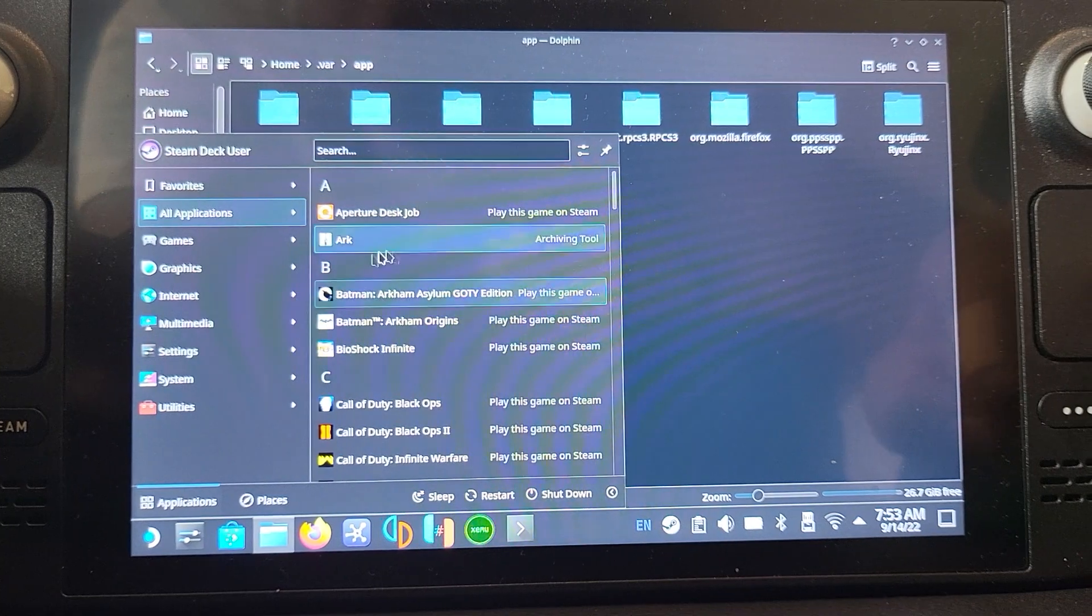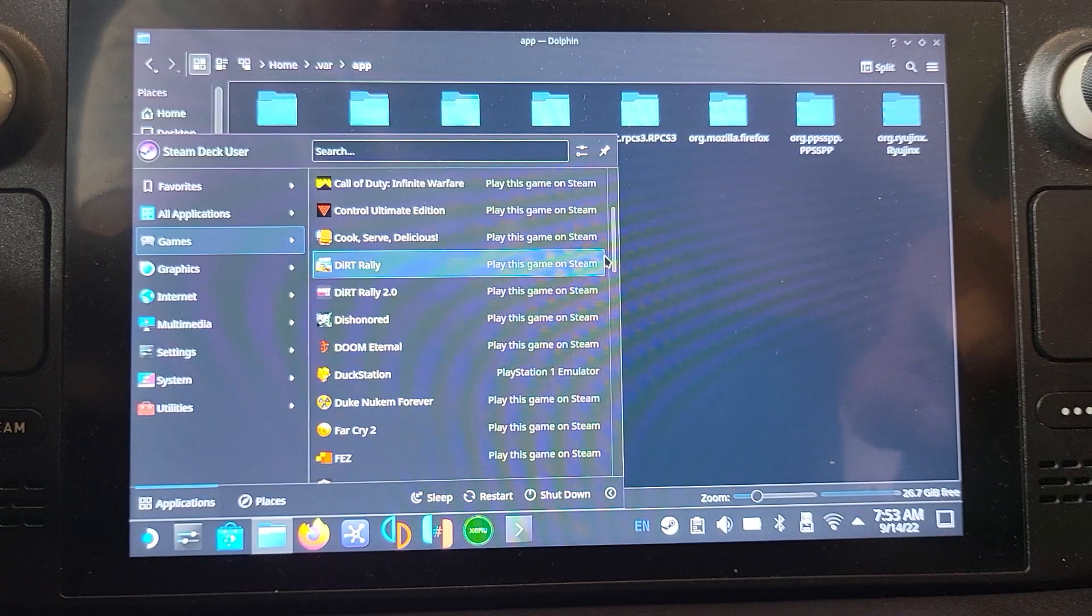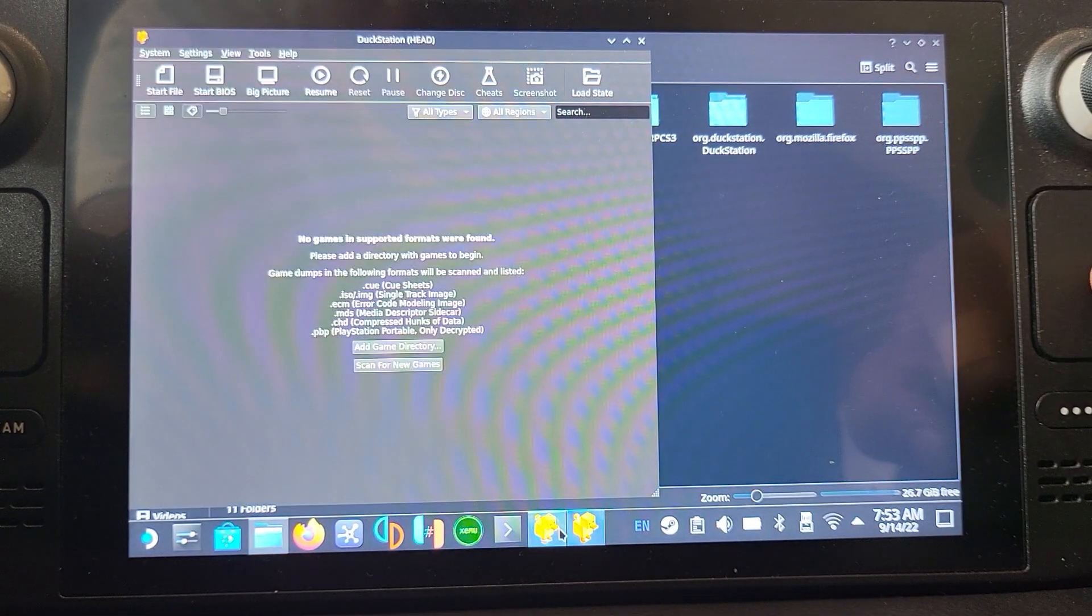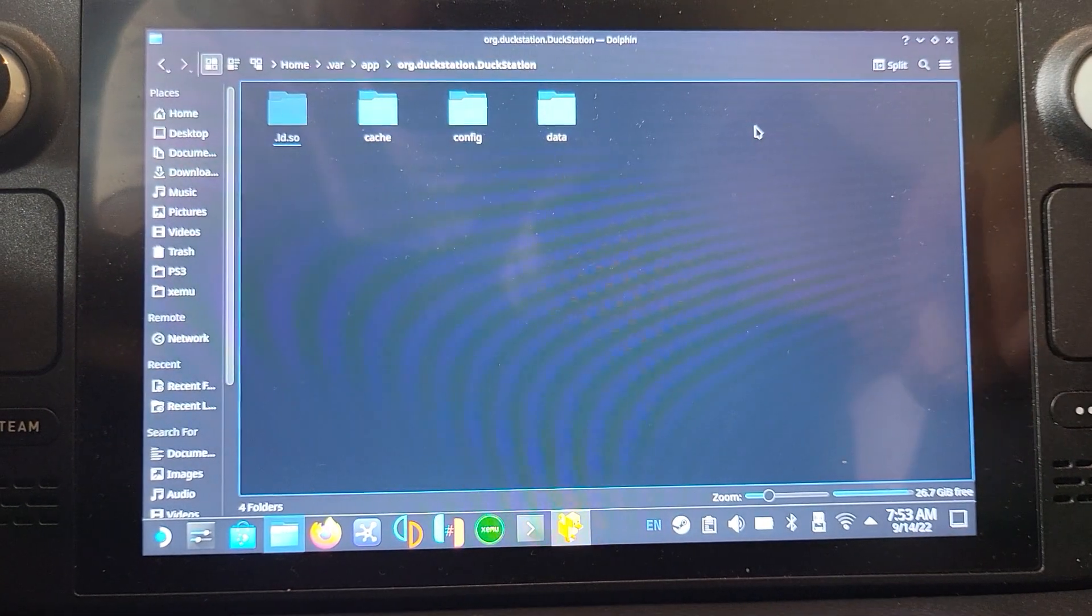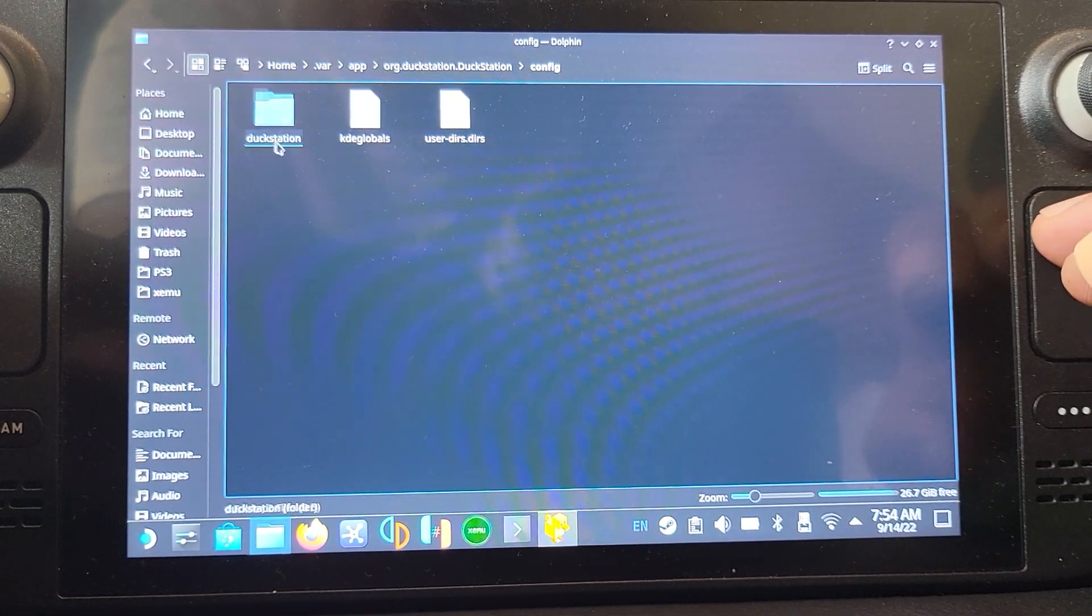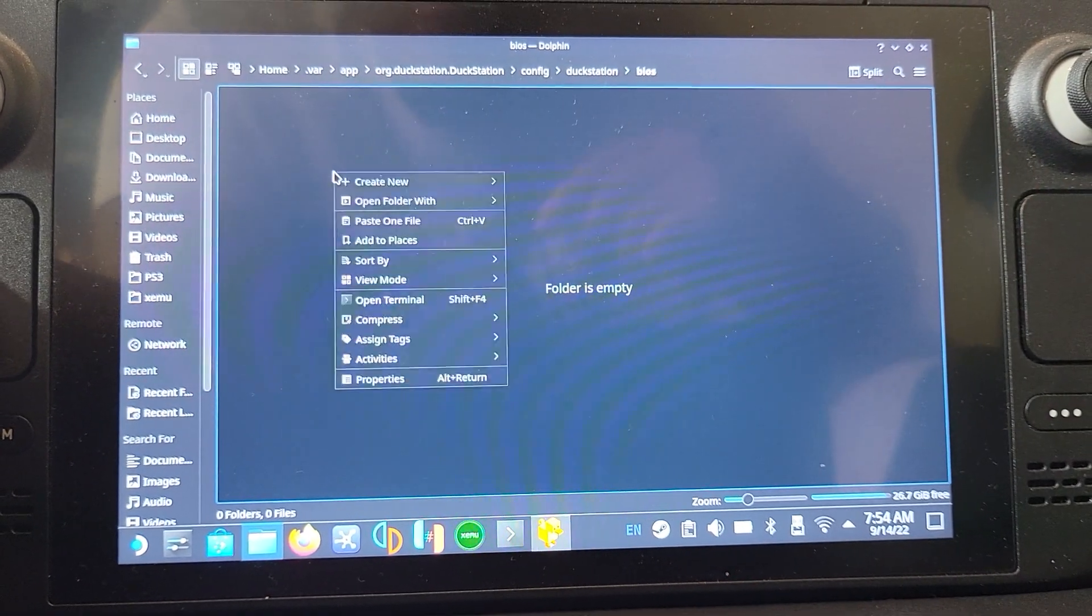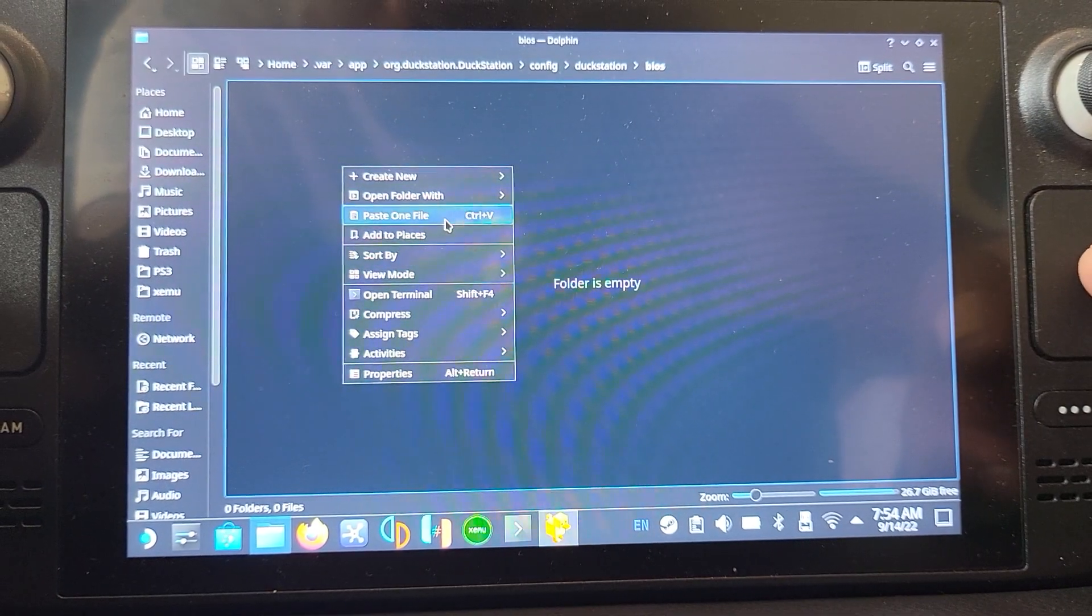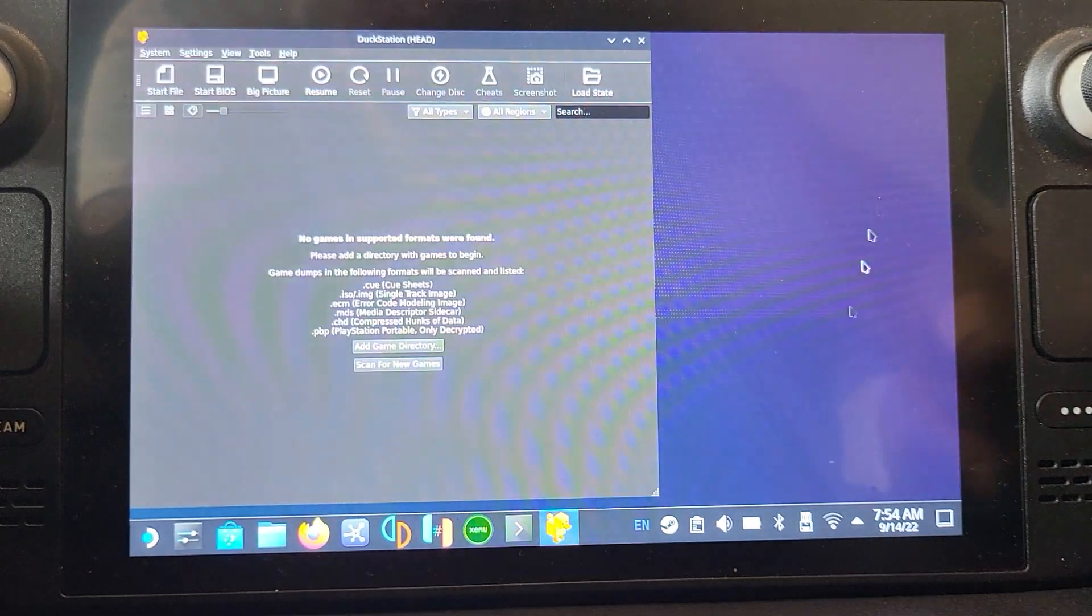There we go, the folder is now created. If we go to the DuckStation folder now, we need to paste it right here. Right click with the left trackpad button, click paste. There we go, that's what we need to do in terms of outside of here.